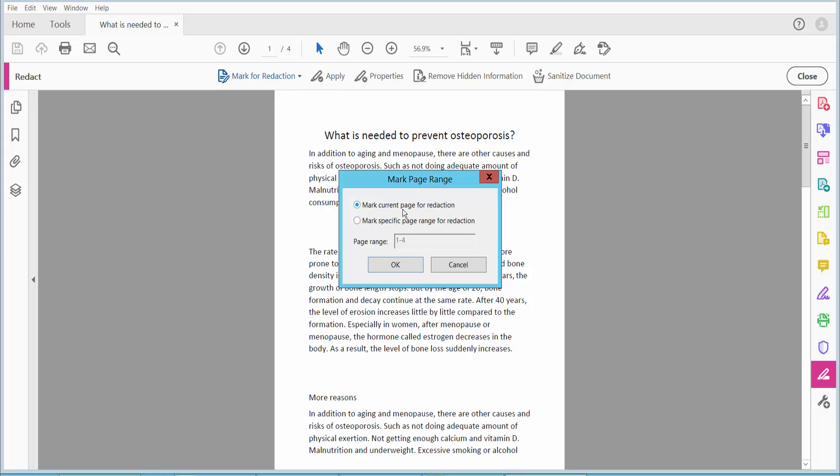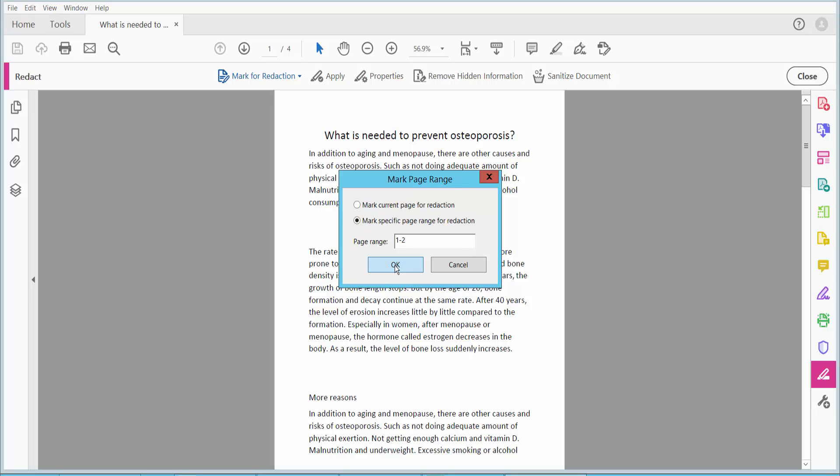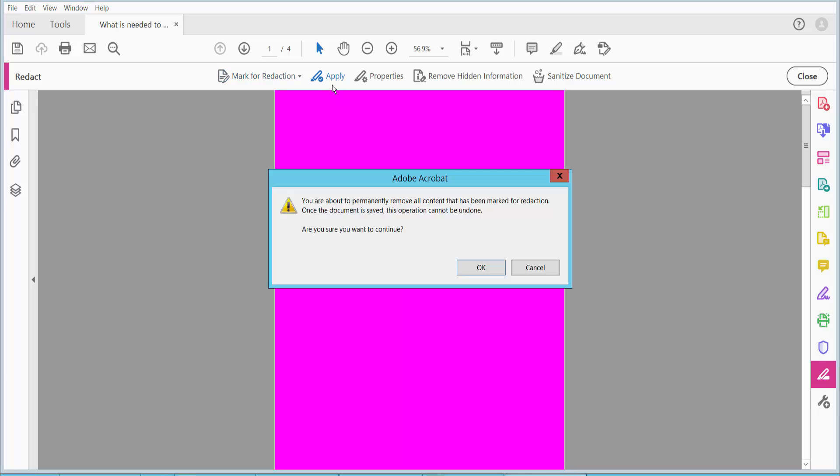Here you can redact the current page, or you can redact a specific page. I will redact the first two pages. Now click OK and click Apply.